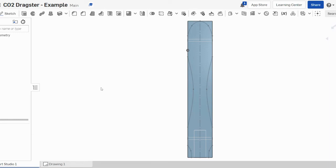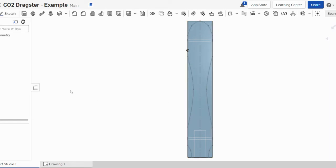So we're going to extrude out and remove the material that we don't need. When we look at our design, these sections that we don't need, we're going to click on the extrude tool.